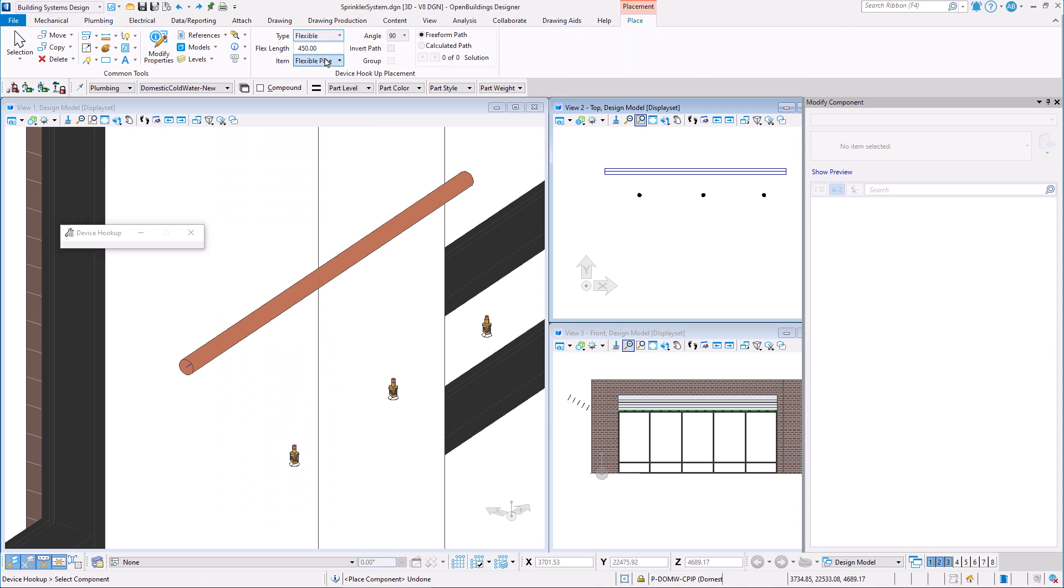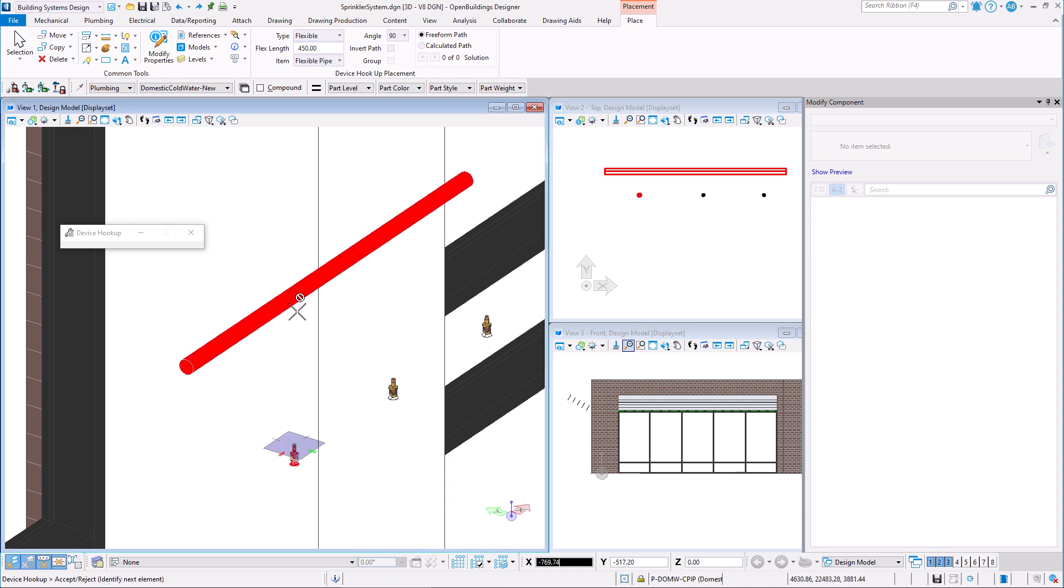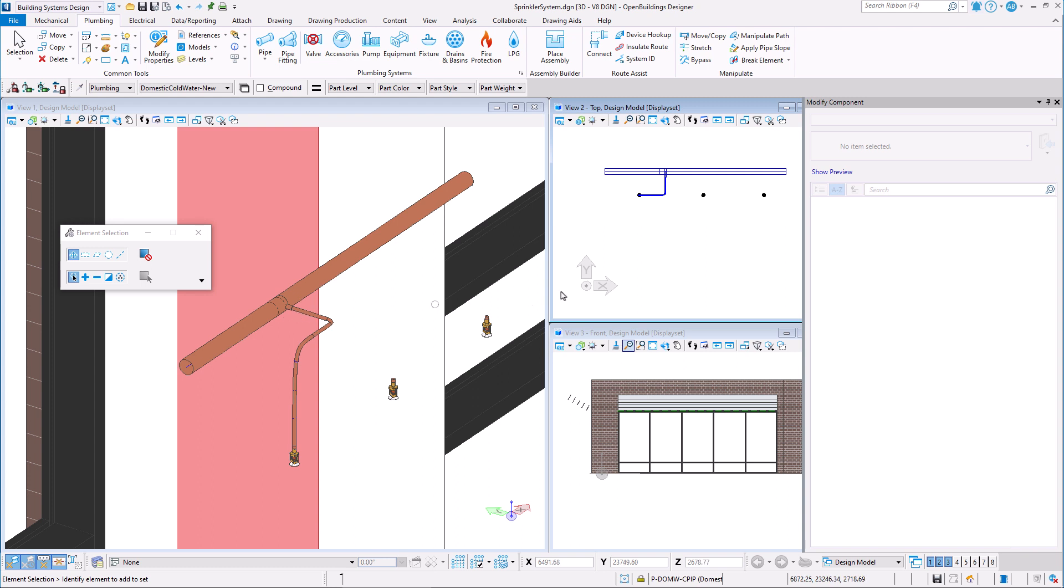We first select the sprinkler, then the pipe. A small preview is shown where we may determine the location of the connection and by left clicking we confirm the placement location. A connection is automatically created between the sprinkler and pipe with the appropriate diameter.